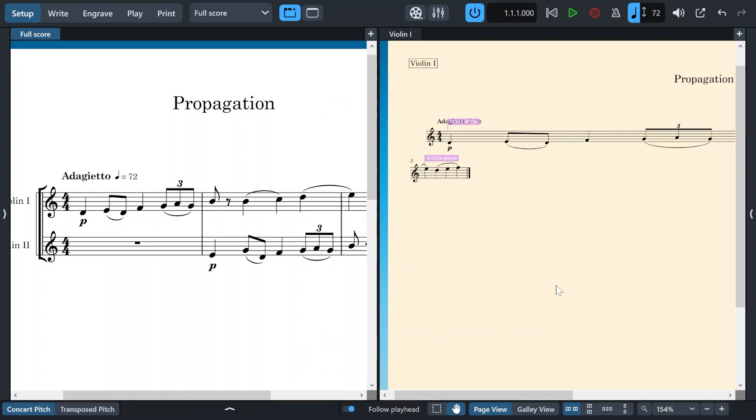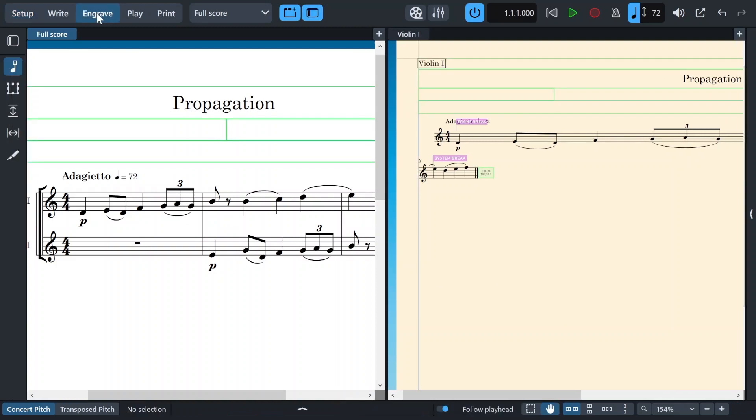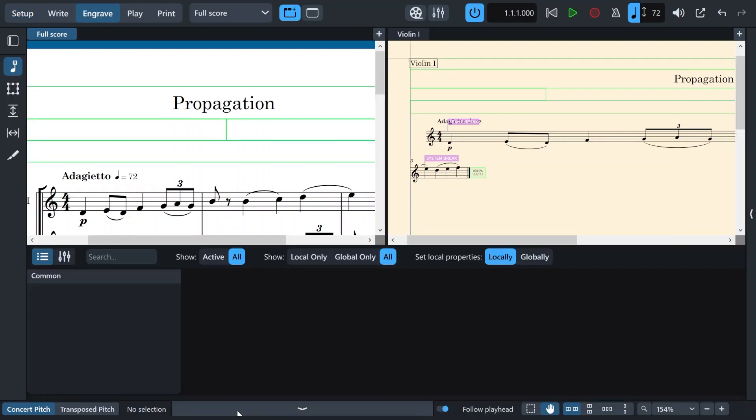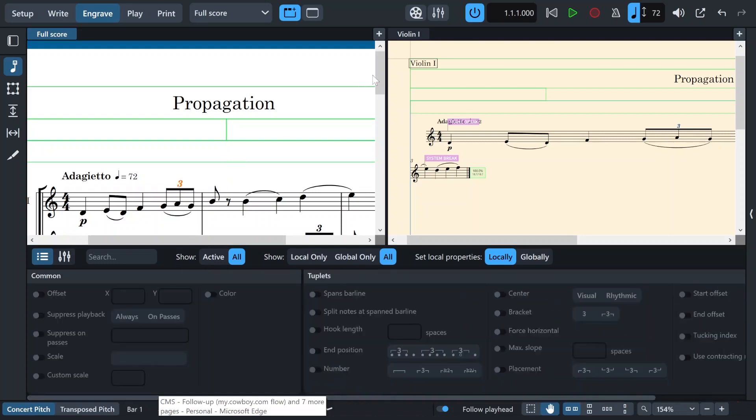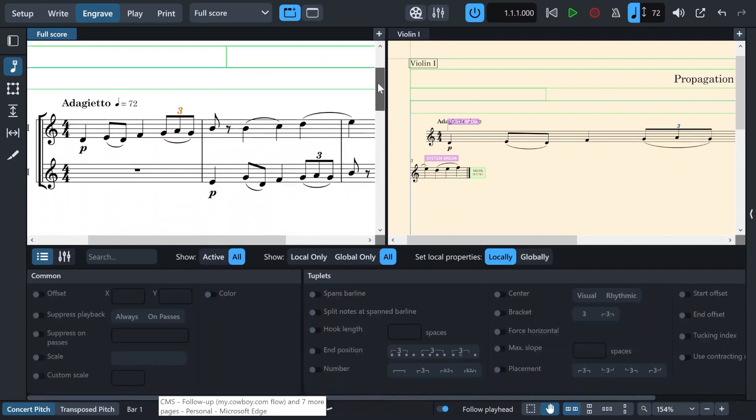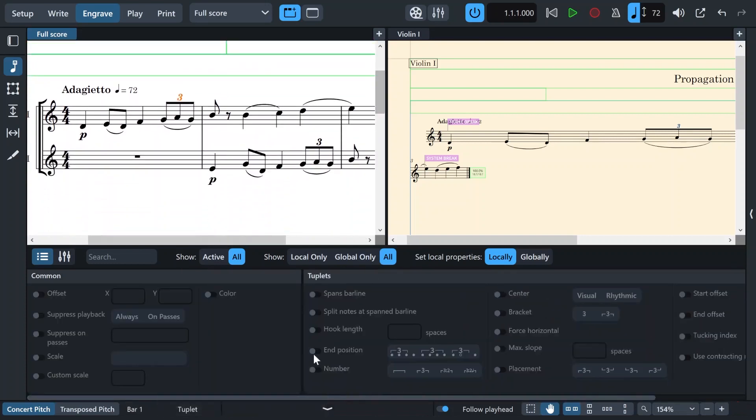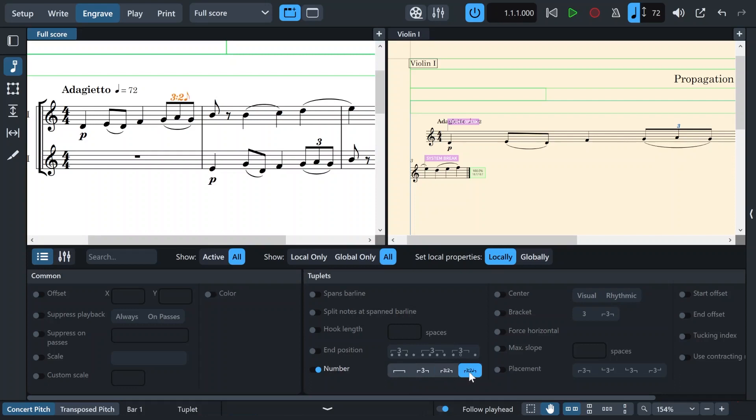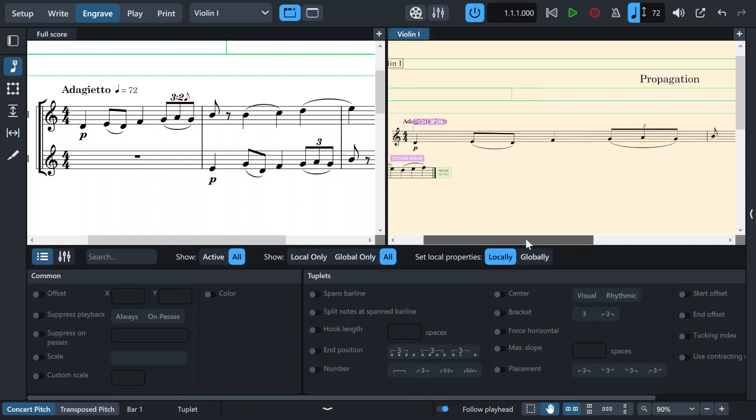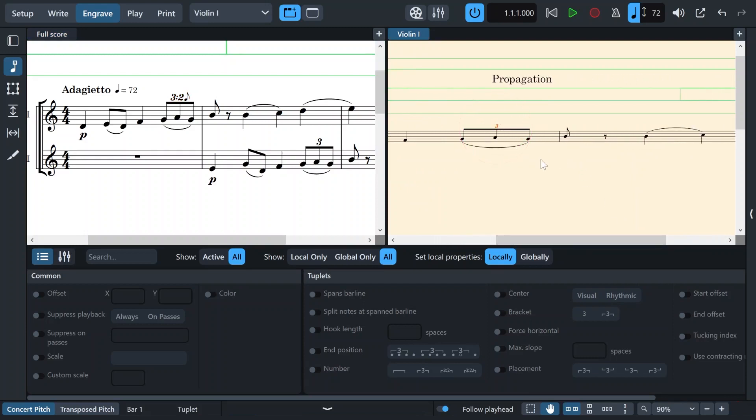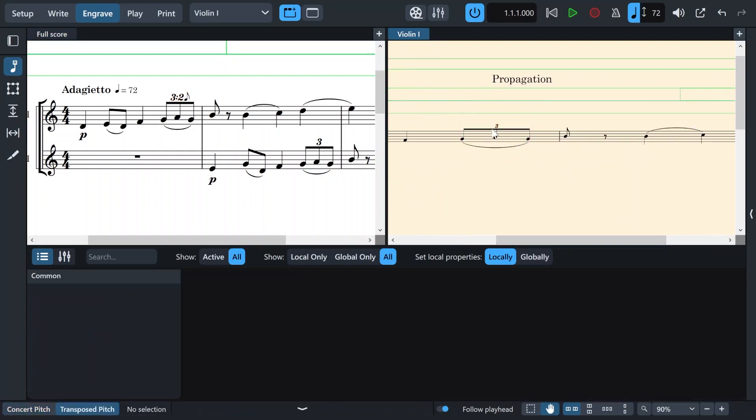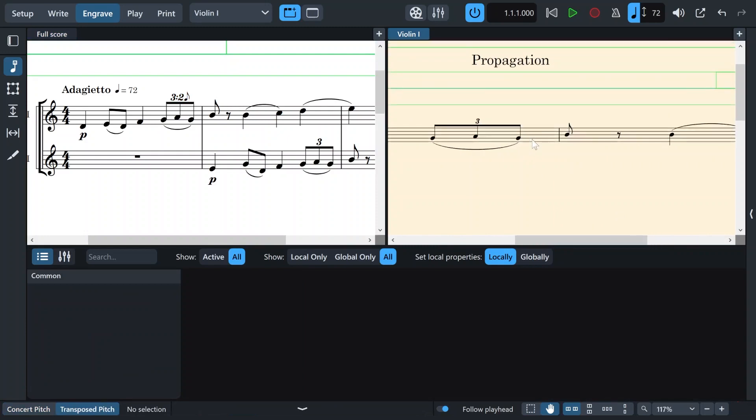Say I want to modify this triplet to look different. I'm just going to go to engrave mode, open my properties below. All right, better than number. There you see, it changes. But the interesting thing is that it doesn't change in your part. So it's still looking as it was before. I'm going to zoom in a little bit.